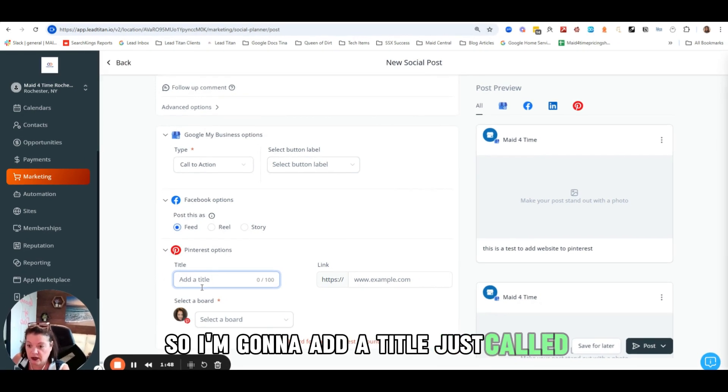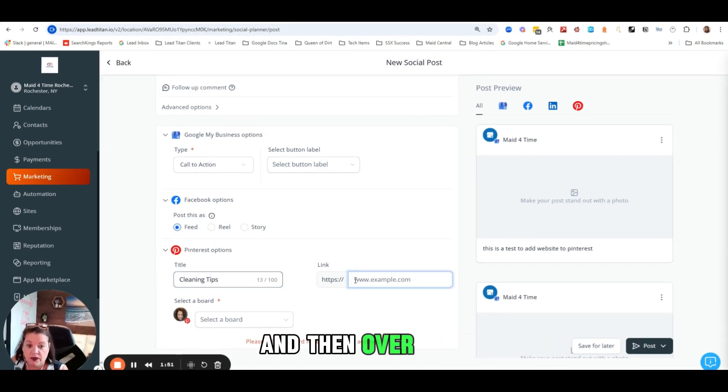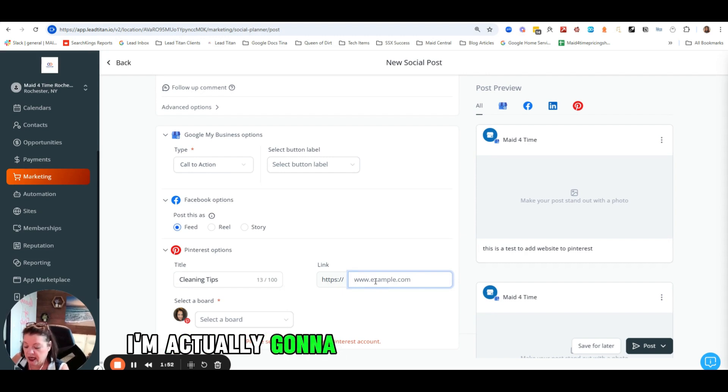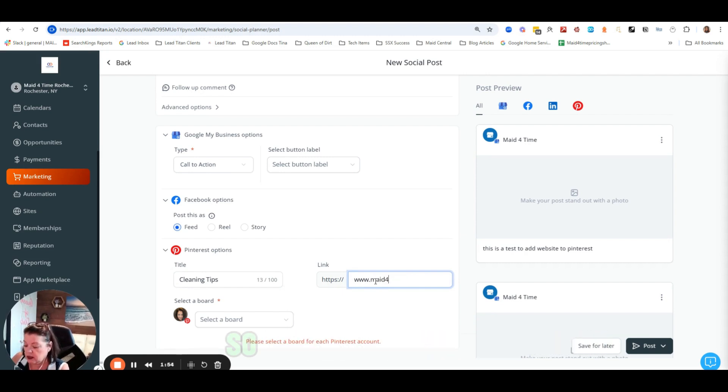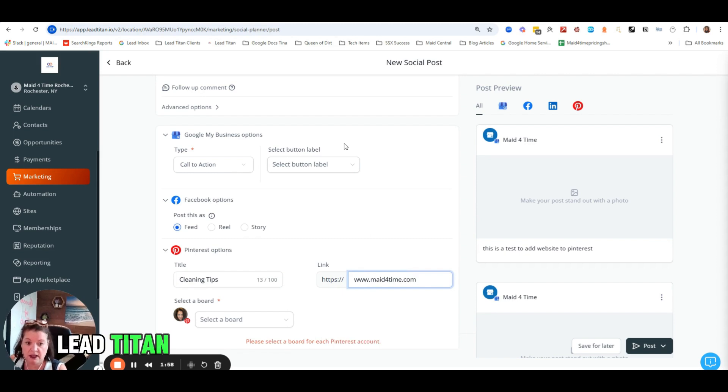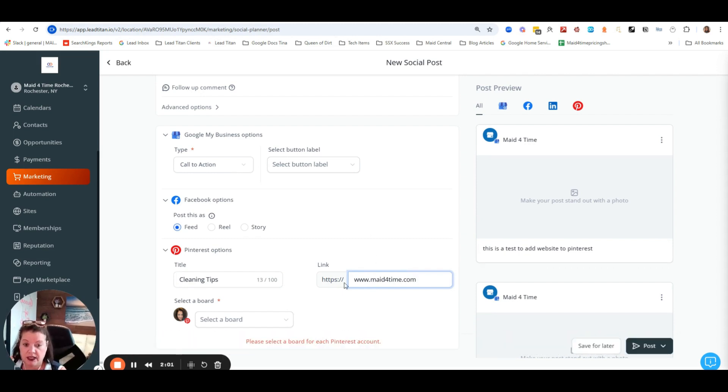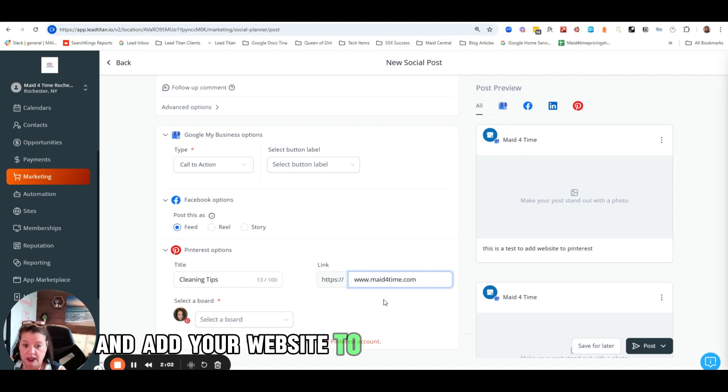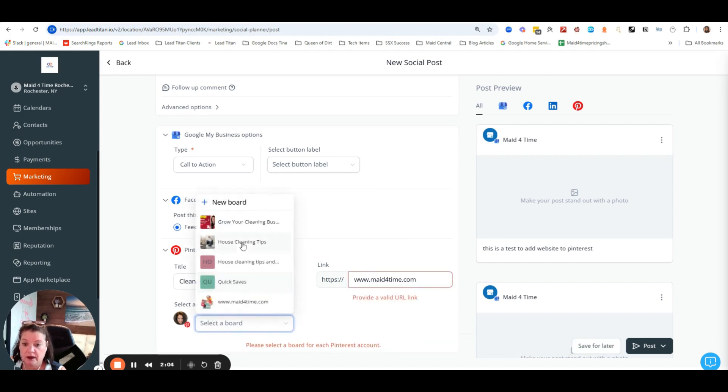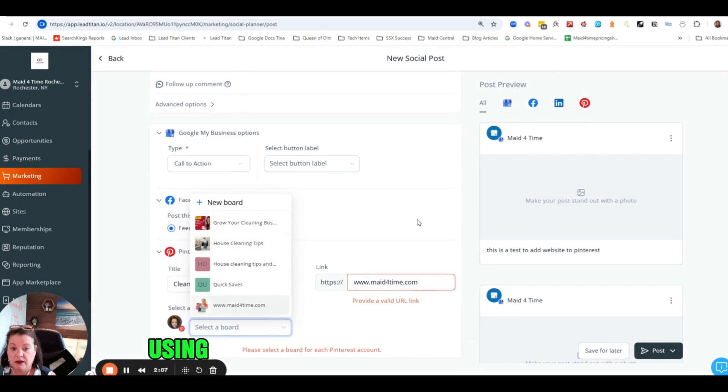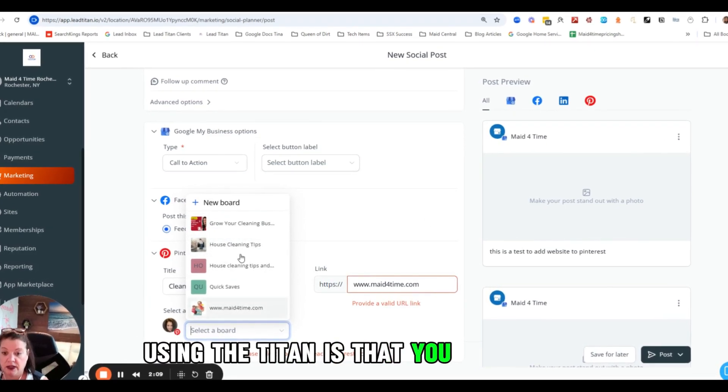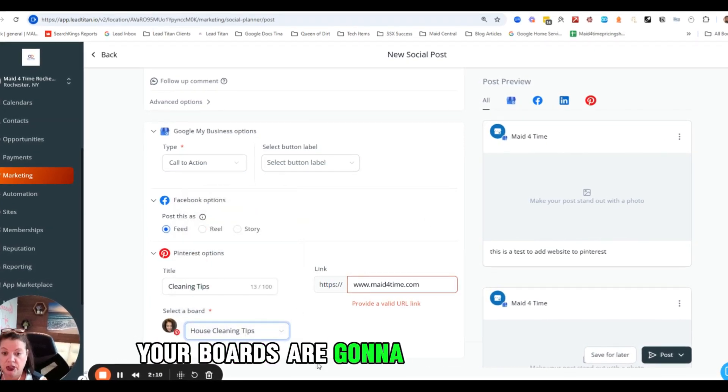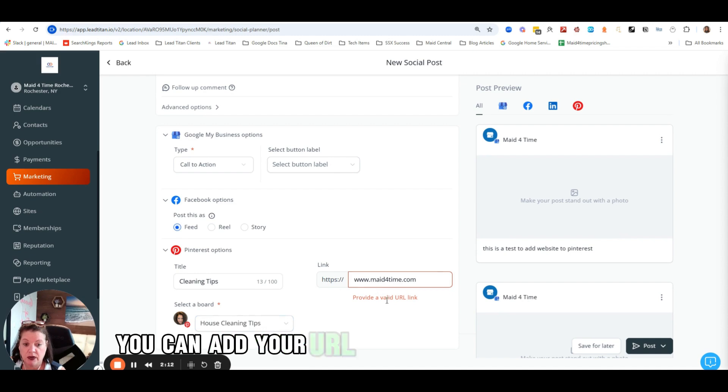I'm going to add a title, and then over here I'm actually going to add my website address. So if you don't have Lead Titan, you actually would need to go into Pinterest and add your website to each post that you have. But what's nice about using Lead Titan is that you can create your boards, they're going to show up in here, you can add your URL link here.